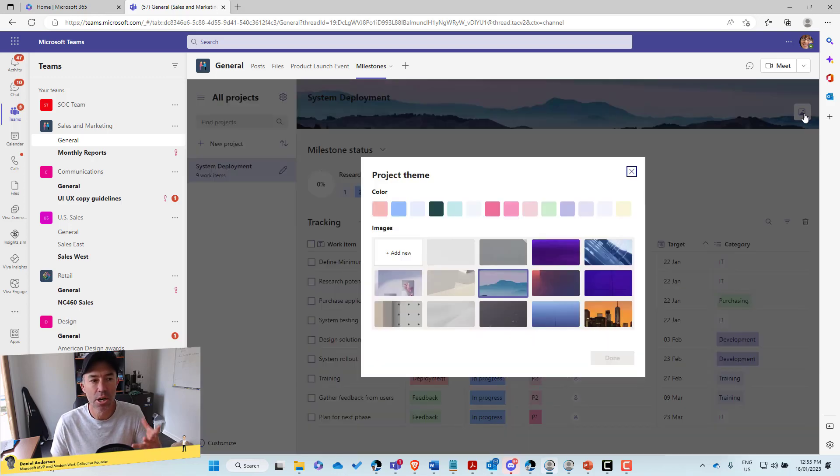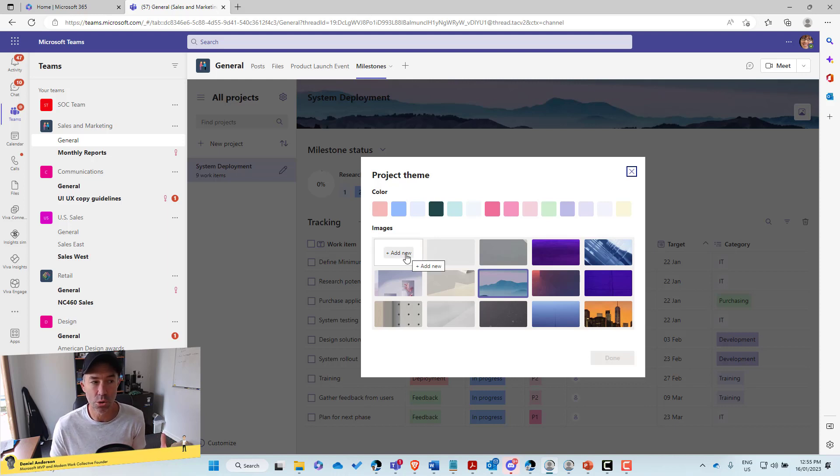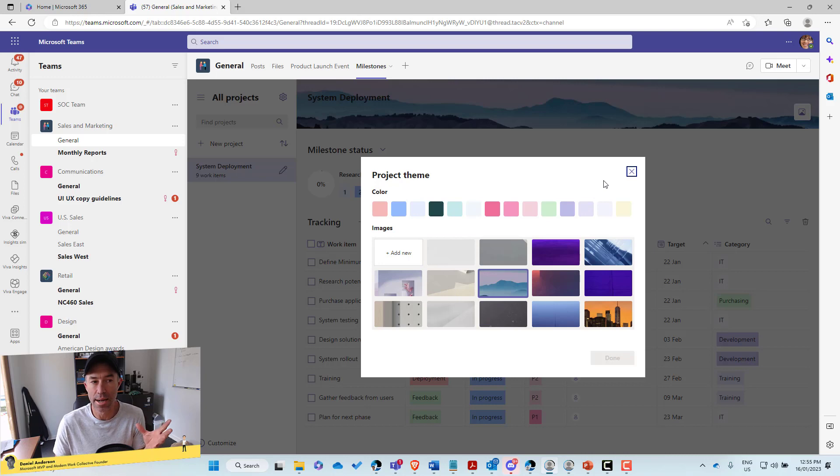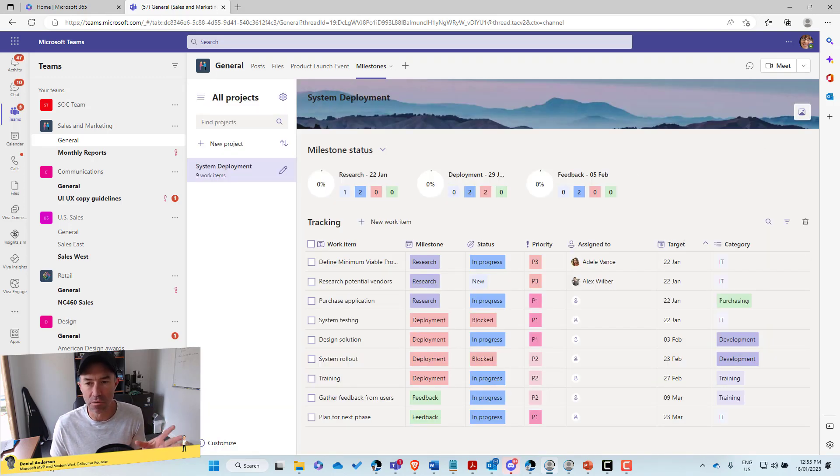Now, the second thing that we'll take a look at here is our branding. All right. So we can click, we can open, we can select a color theme, or we can use an image and brand the header part of the application itself.